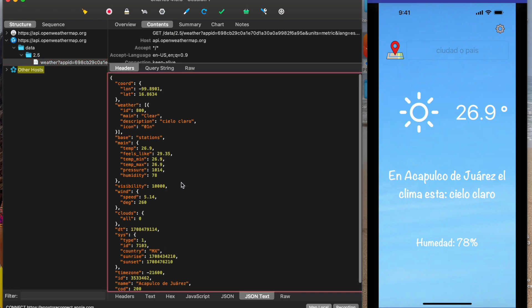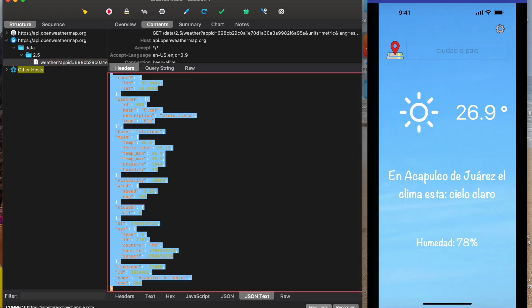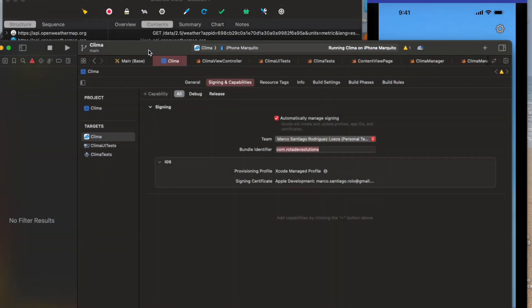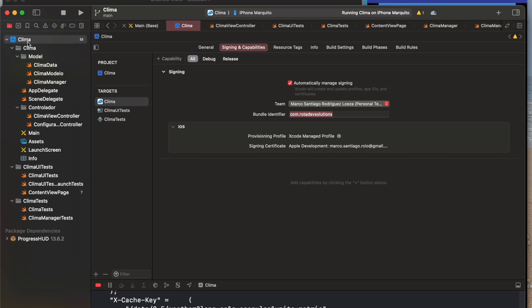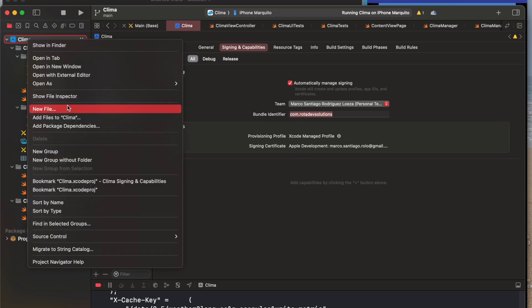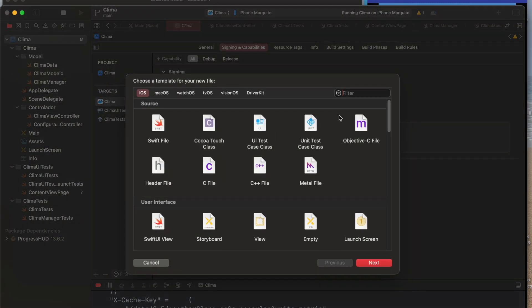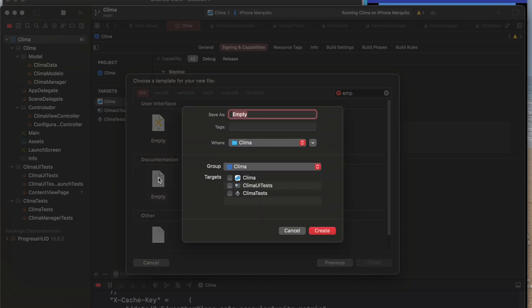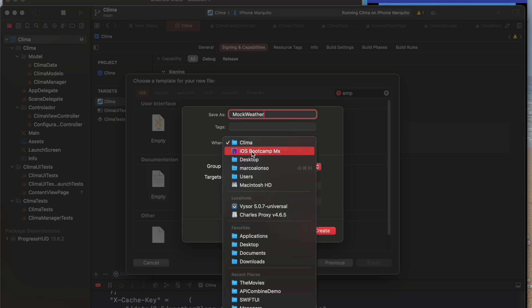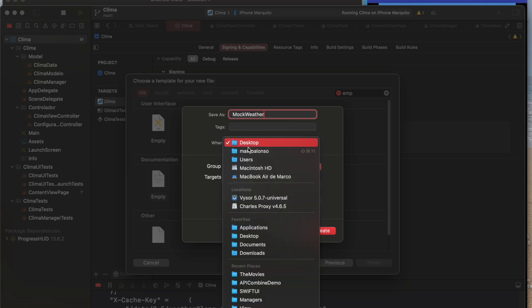This is another way — we can copy all the information and create a new file, an empty file. We'll call it 'mock_weather' and save it locally in our Documents folder.